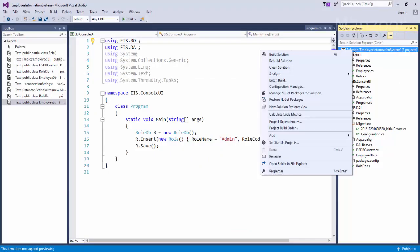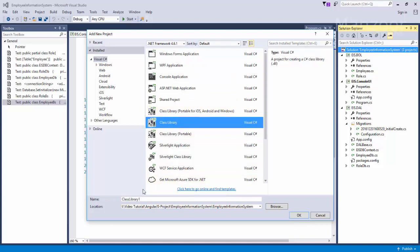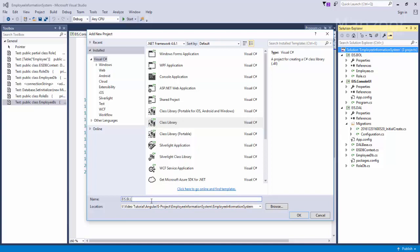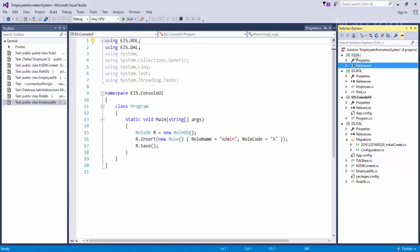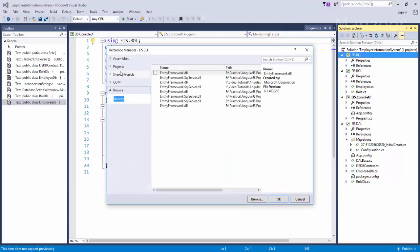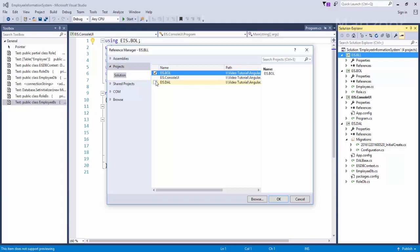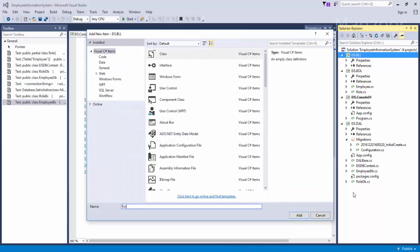Now let us see its implementation. I'll select the solution, right-click on it, and say add new project. Again it will be a class library and I'll name it EIS.BusinessLogicLayer. Now I'm going to remove the default class. I'll right-click on the business object layer and say add reference. I need to add the references of business object layer and data access layer, then click OK.